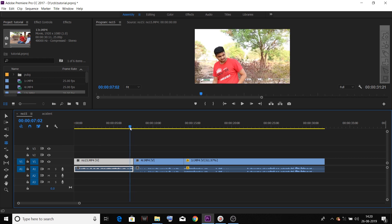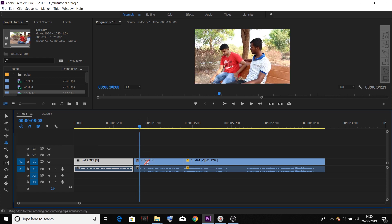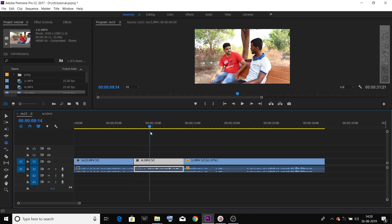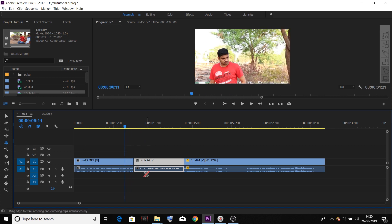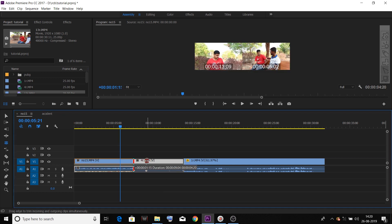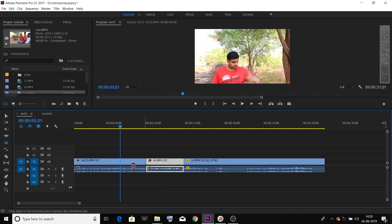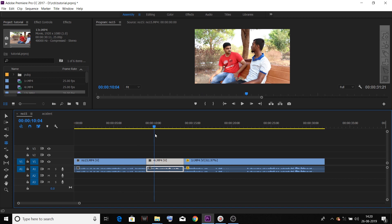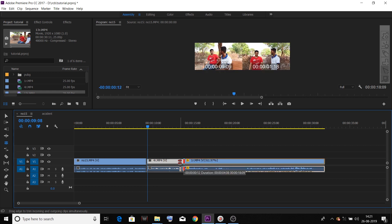We can cut this video and play this video. If you want to trim, you can use the rate stretch tool or ripple tool. You can move the symbol to the right side so the video will be extended in the current time. The two videos will cut — the previous video will extend and the other will trim. That is the rolling edit tool. You can click the gap in the middle of the video.